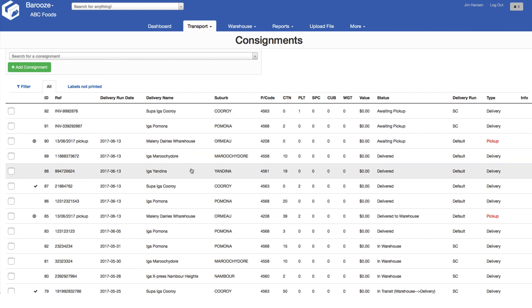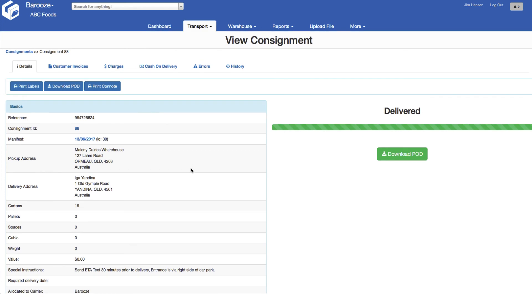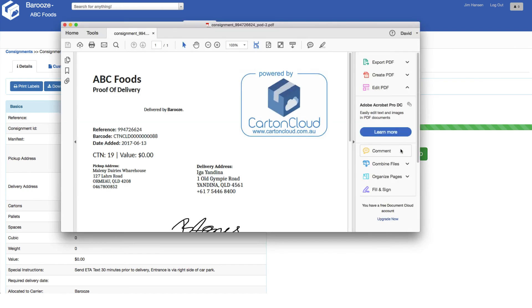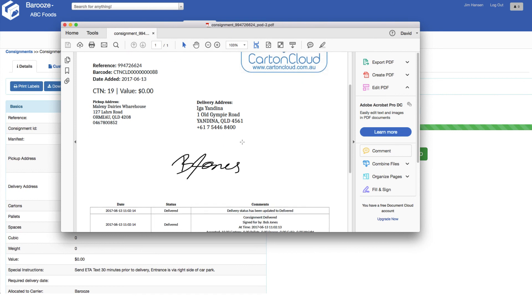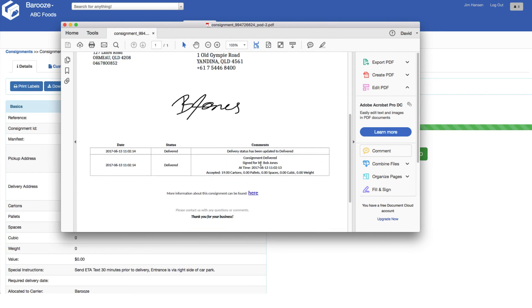To do this, click on the consignment. You have two options of where to download the POD. When you click on either option it will produce a PDF document with the electronic signature embedded in the document, showing you the name of the person that signed and the time and date it was actually delivered.